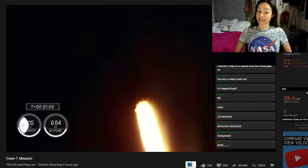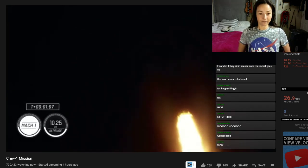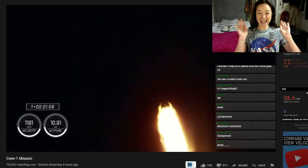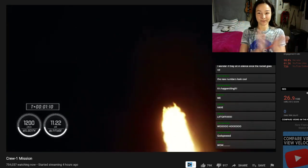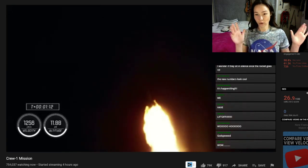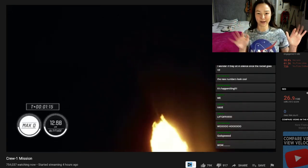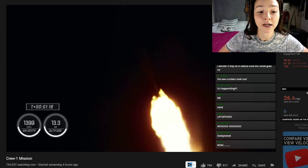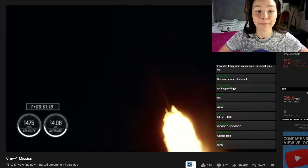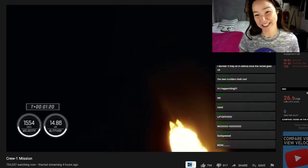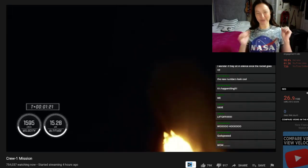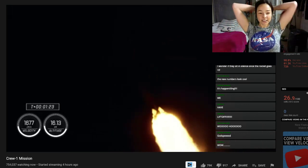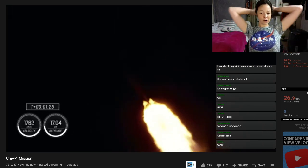Mach 1. Yeah, speed of sound. Broke the sound barrier. Maximum aerodynamic pressure has been achieved.